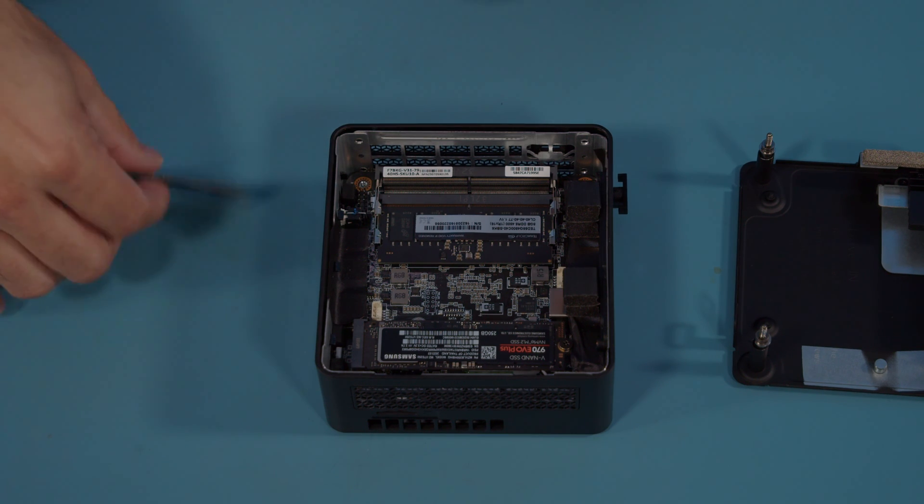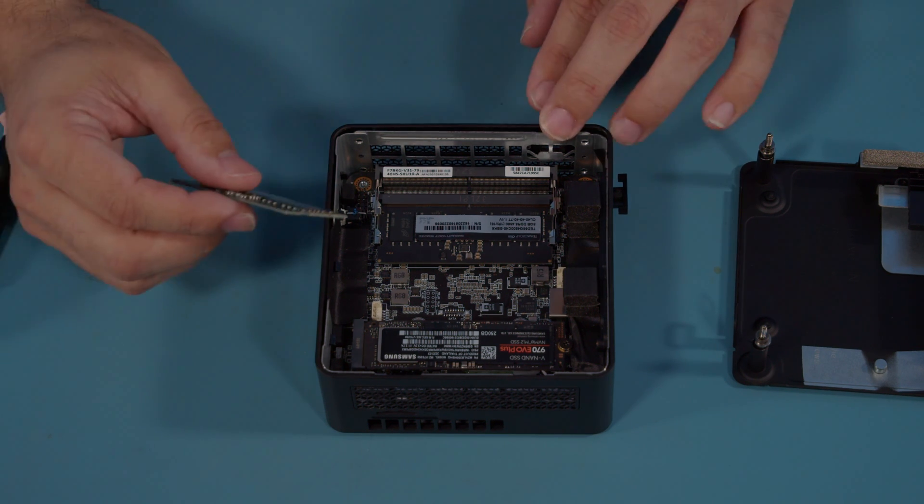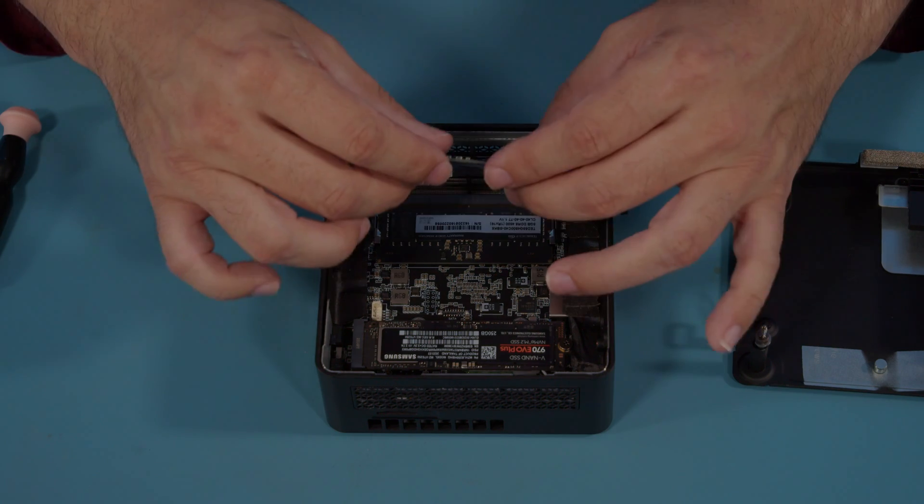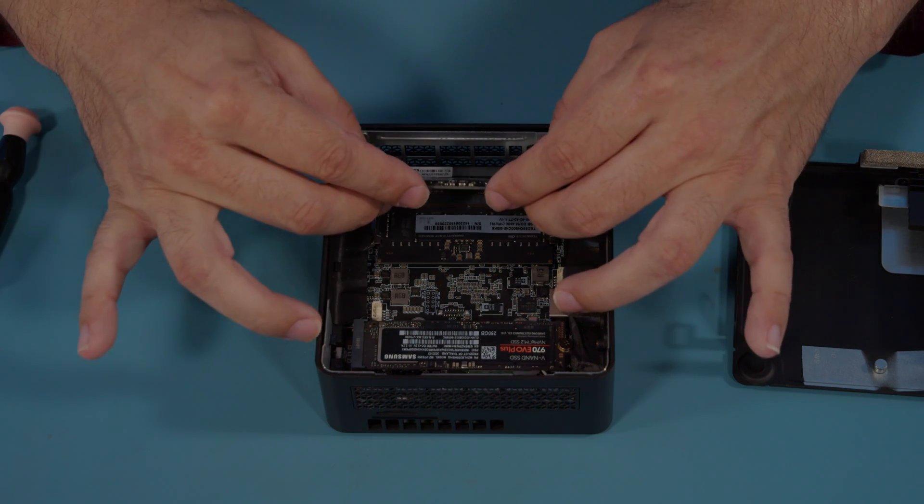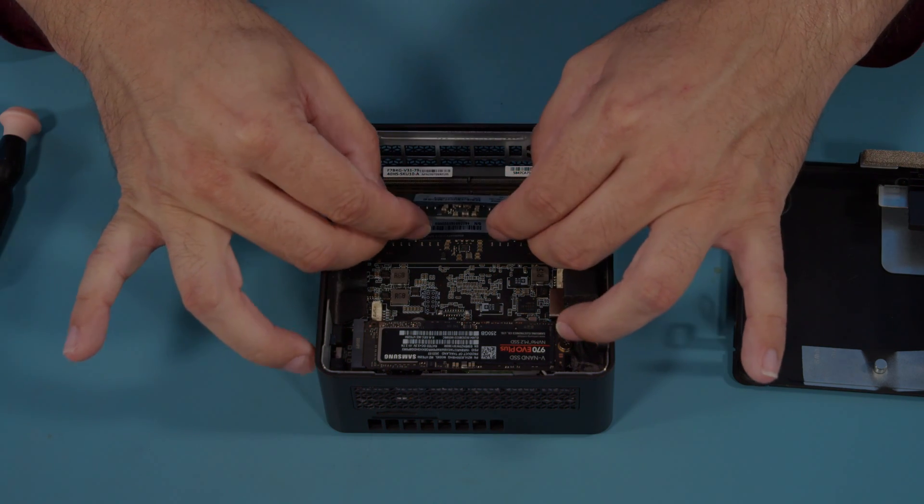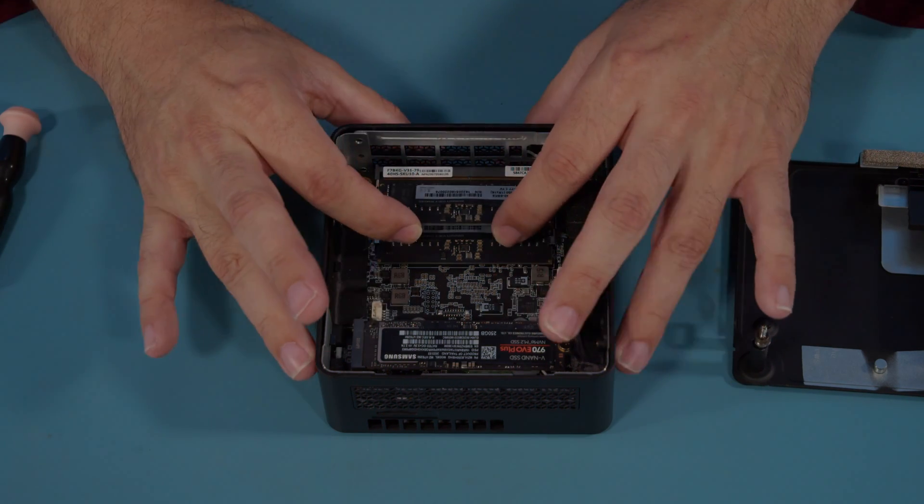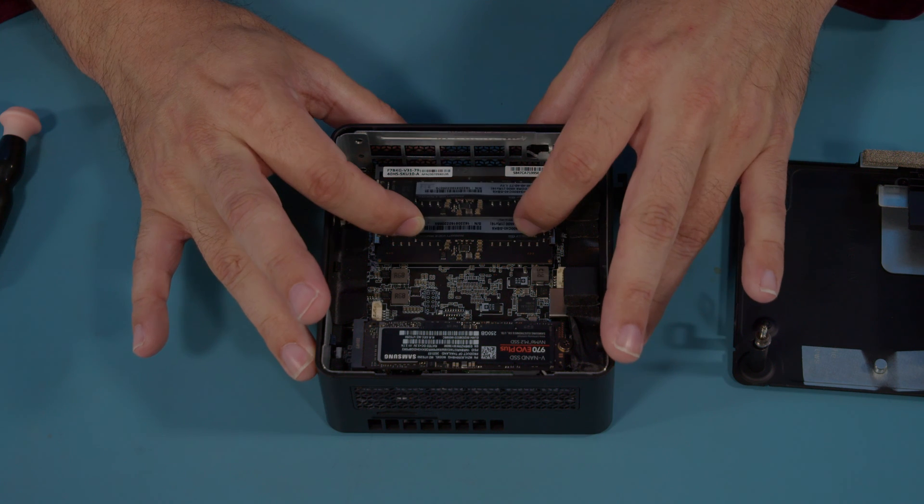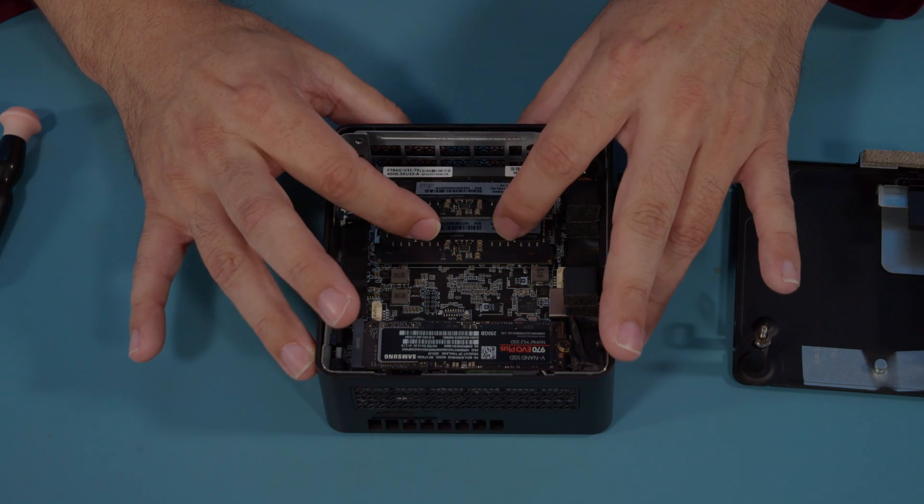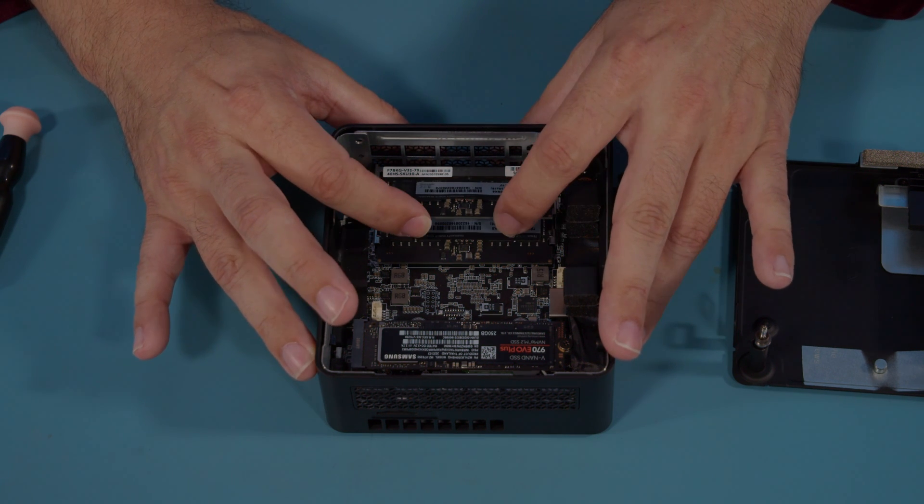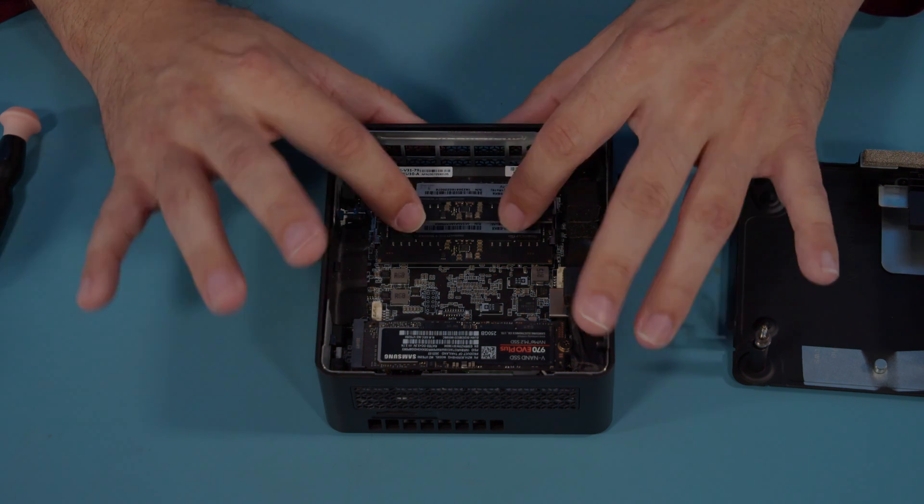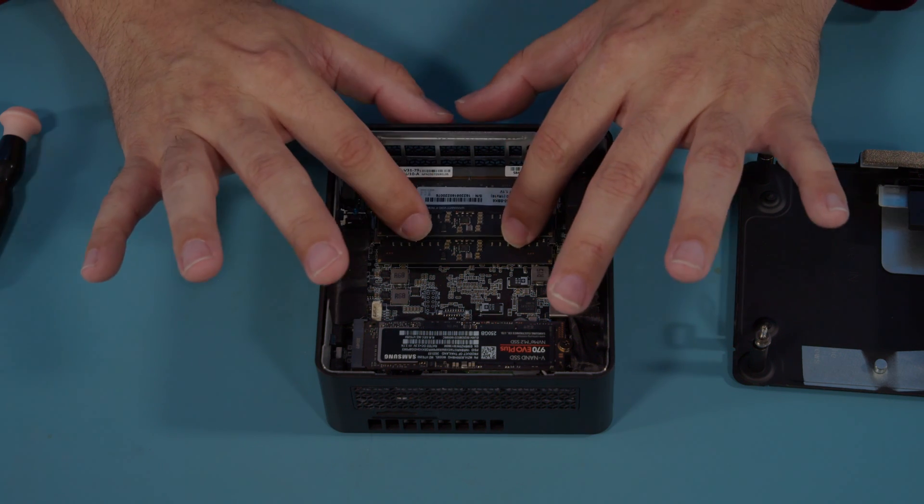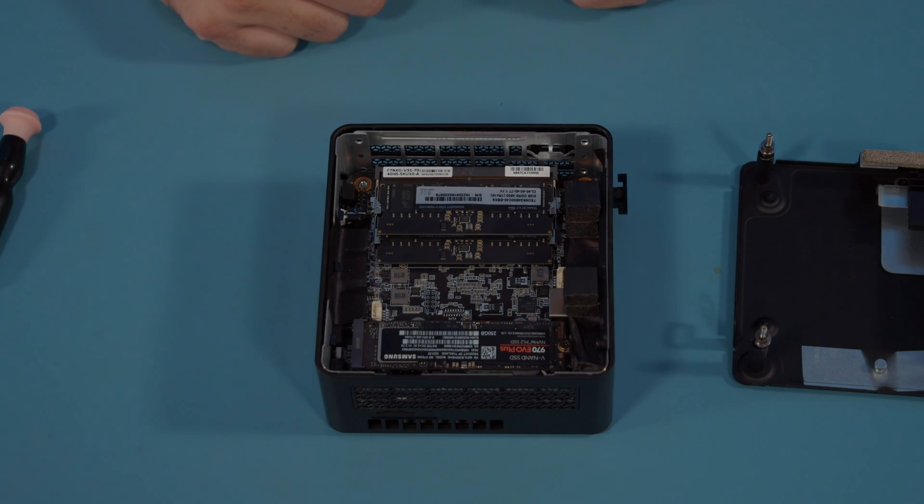Take the second stick and after verifying no obstructions in the slot, insert it at a 45-degree angle. Same process—click it into place firmly, make sure it's flush, and push it back down until it clicks.